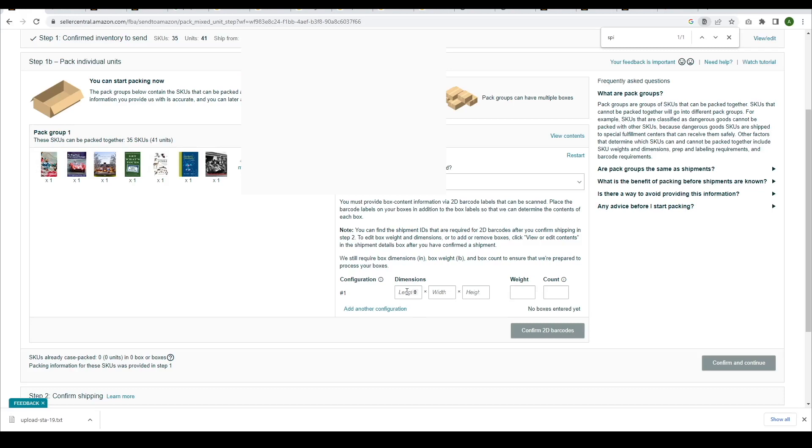For Configuration 1, enter the dimensions of the first box, its weight, and the count configuration. Since the first box is unique by weight, enter 1.